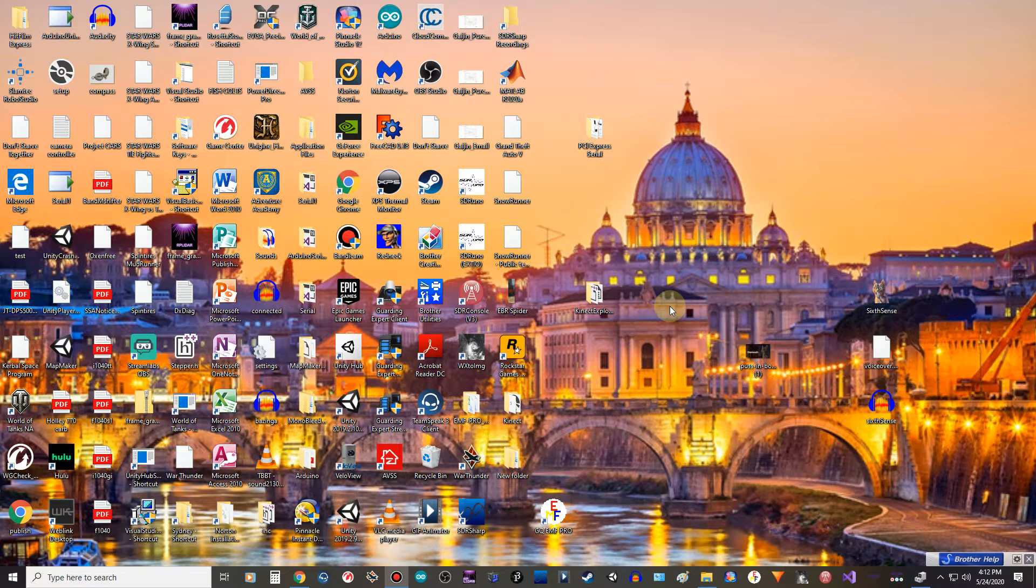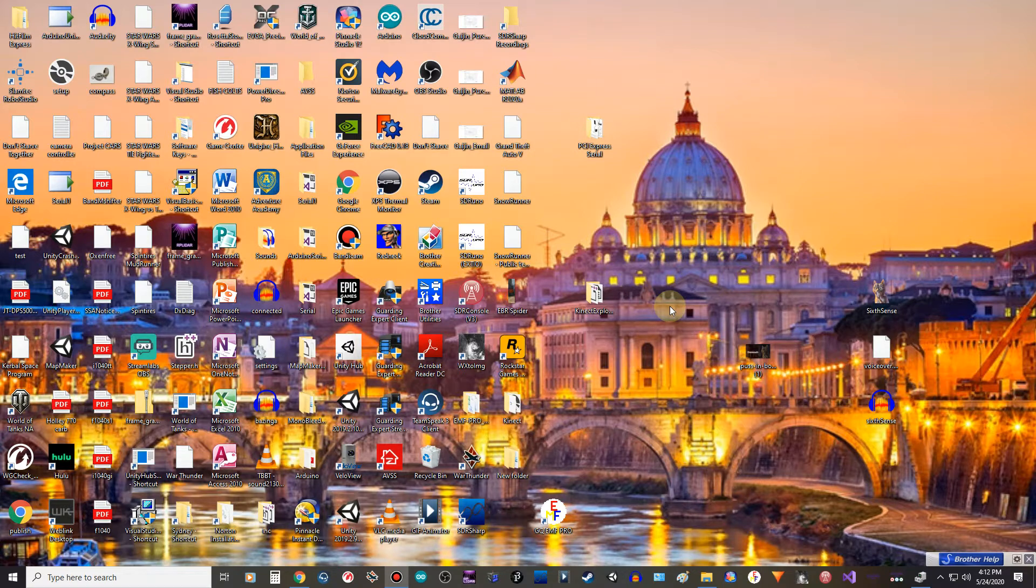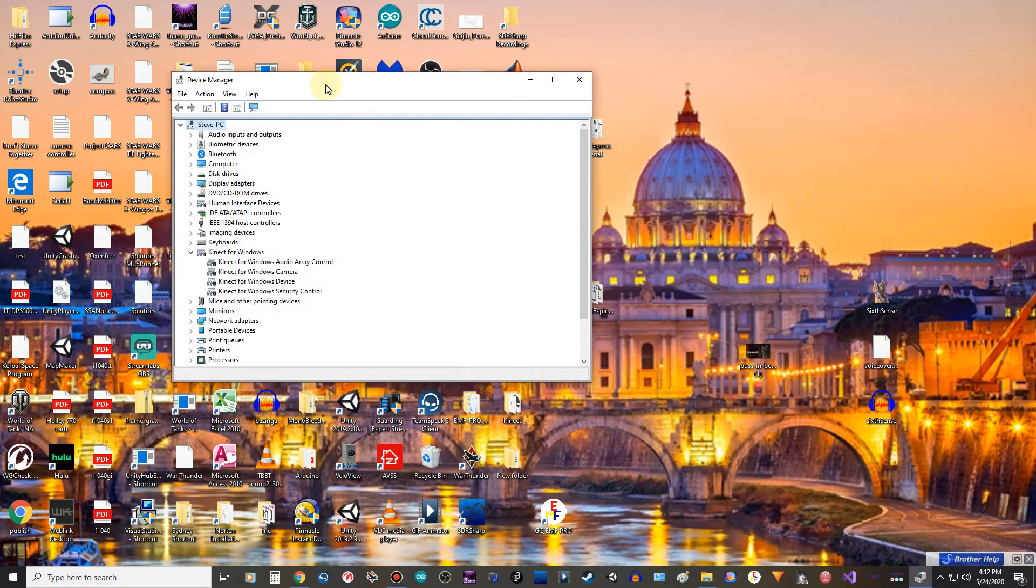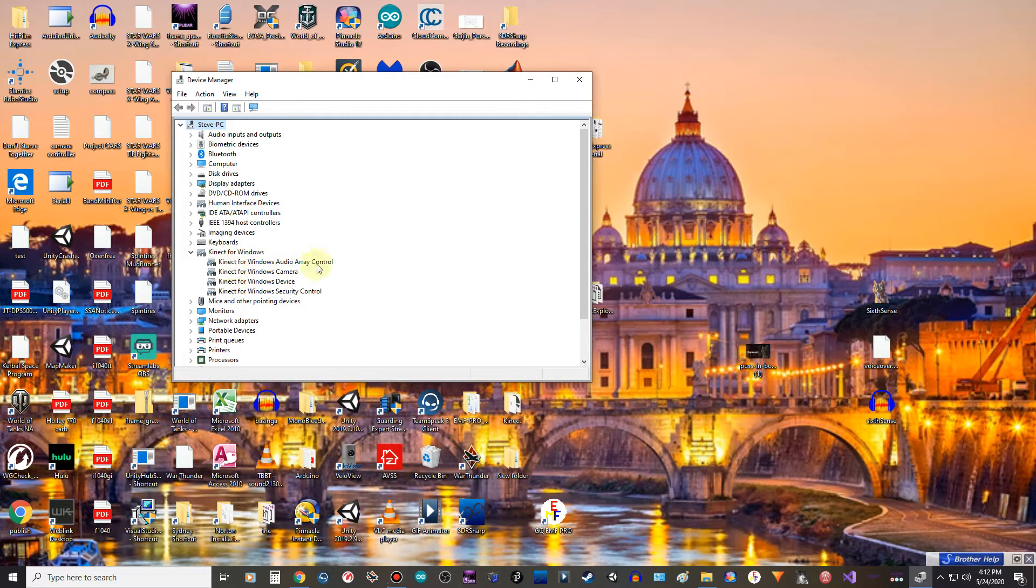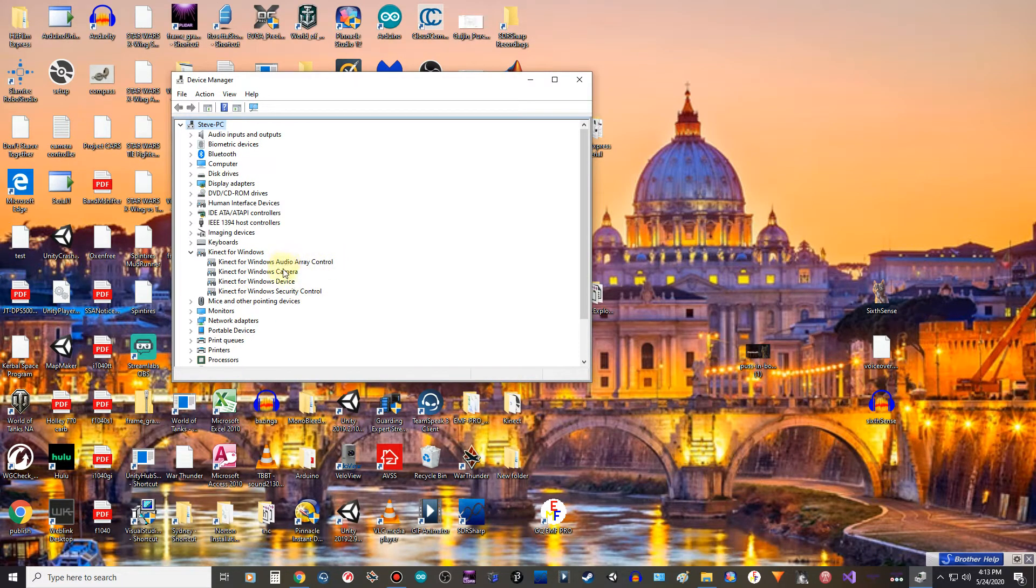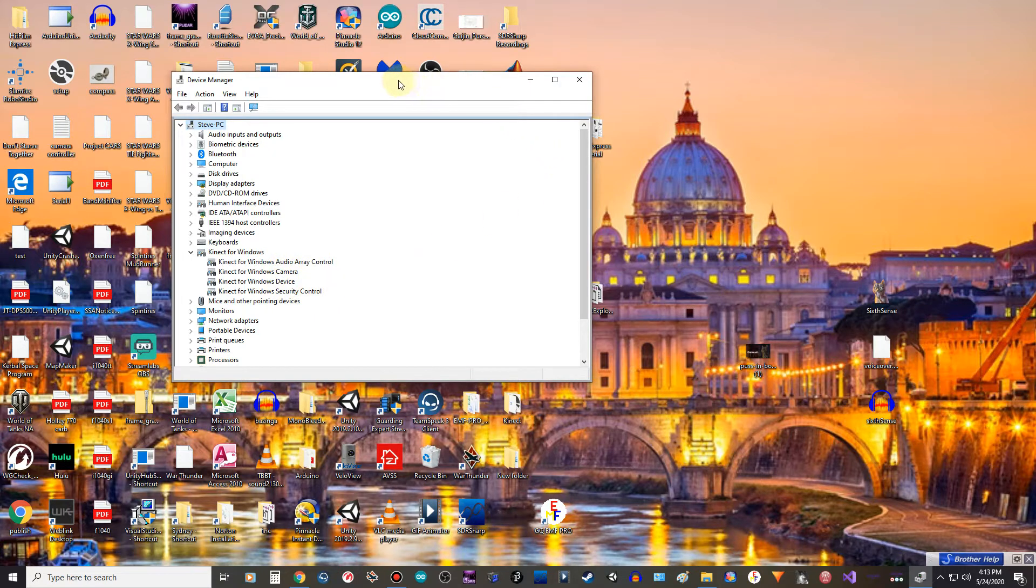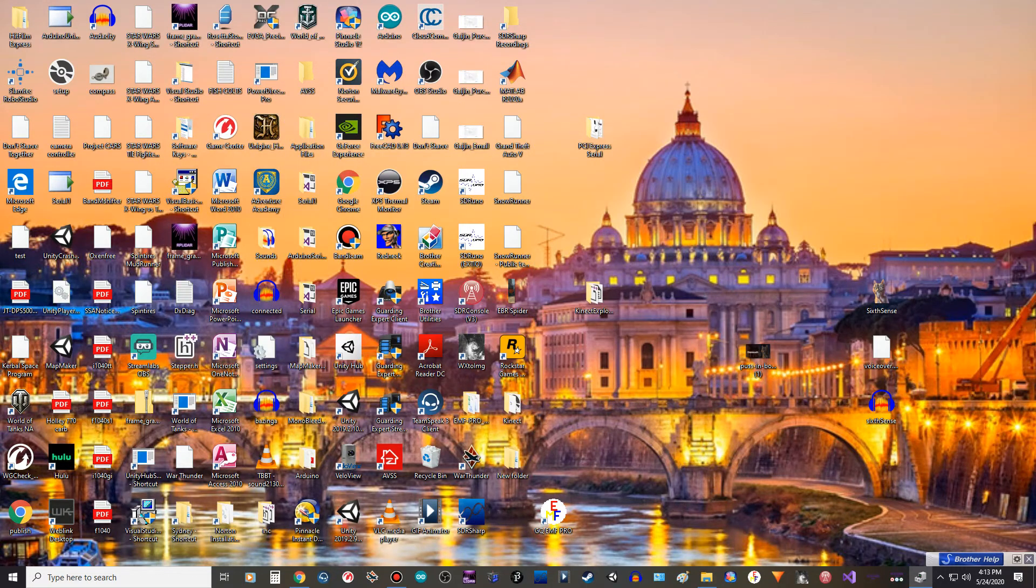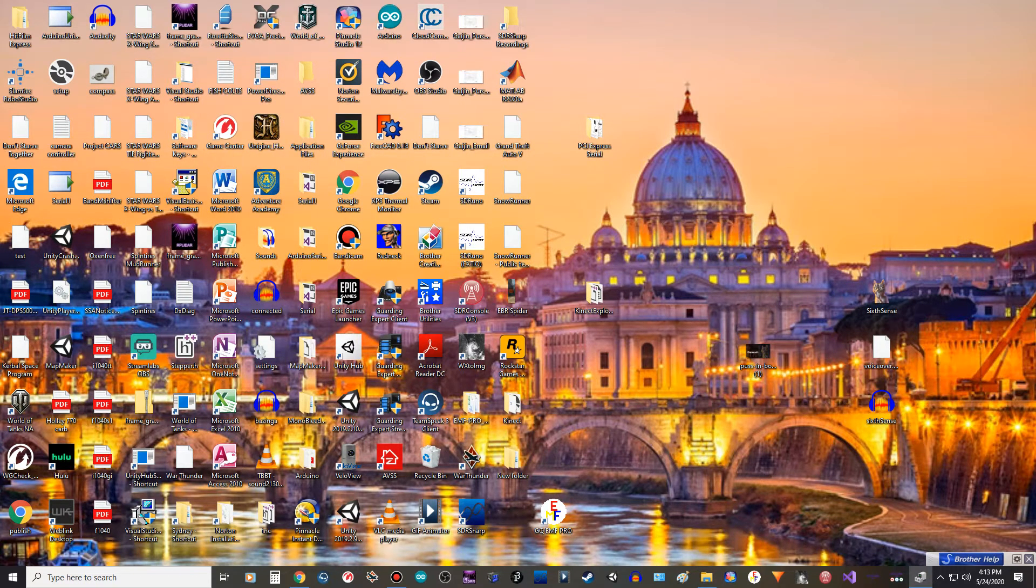After you get your camera installed and you verify that by looking up your Device Manager, you need to have all four of these for your camera to work correctly. This is after you've done all that and you're ready to start programming yourself.